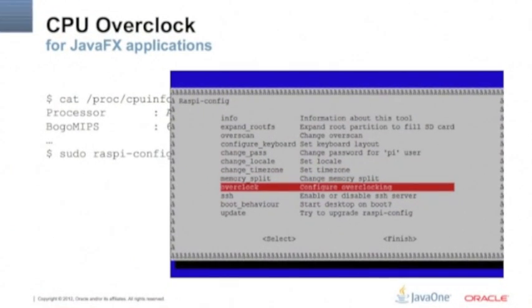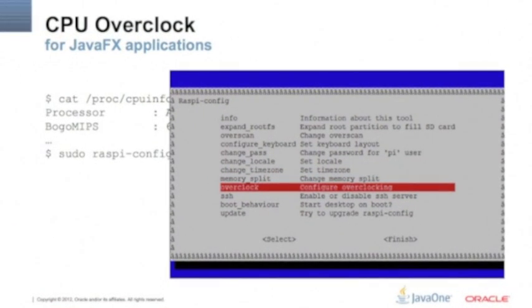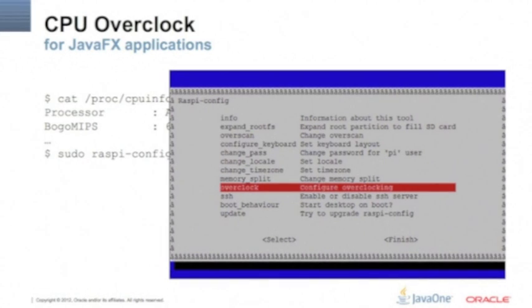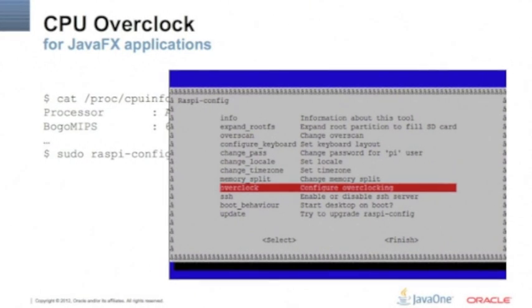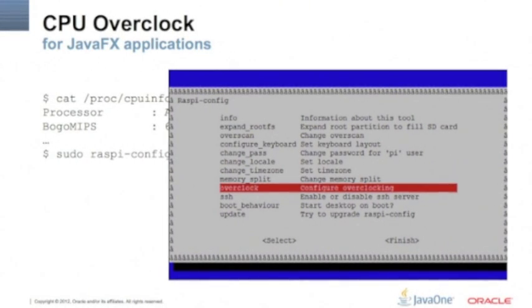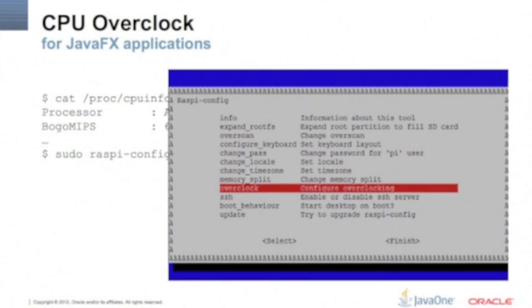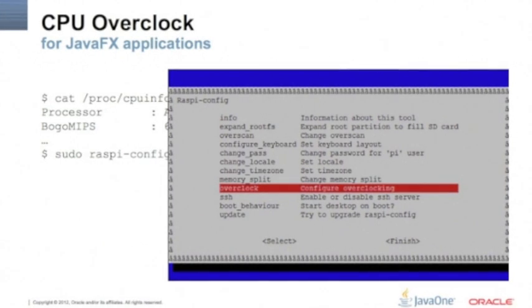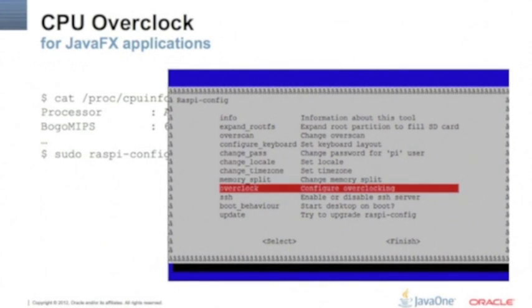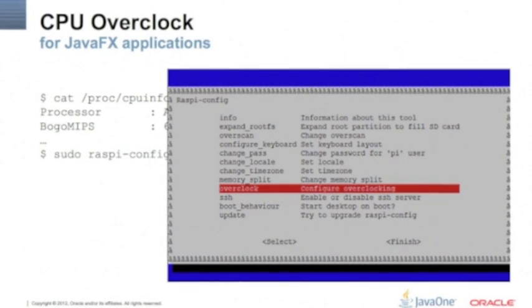The split: what we do is we run again rasp-config, select the option memory split, and 128 is the best performance for video. 64 might work.